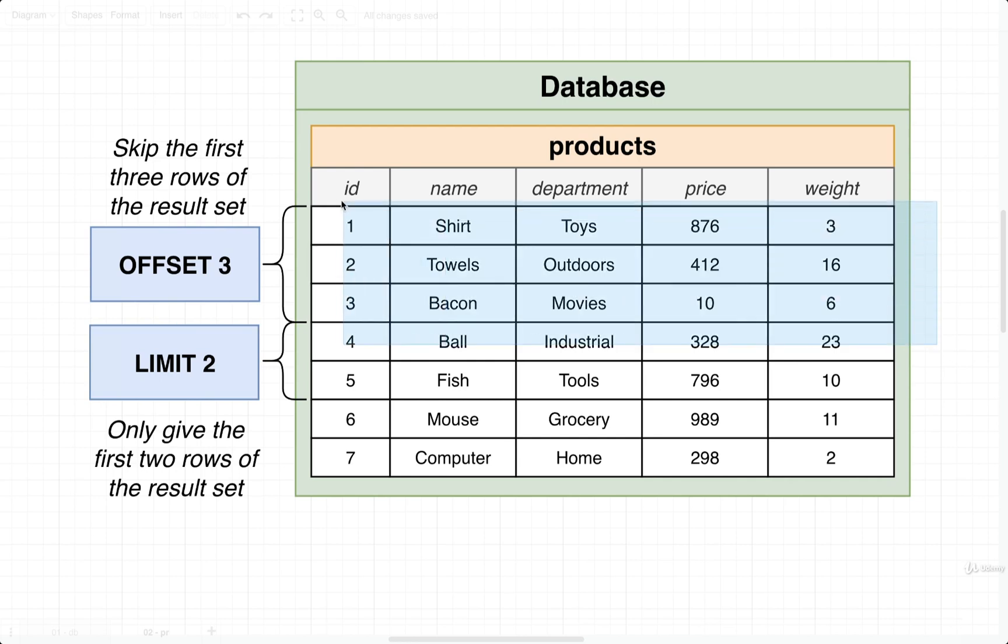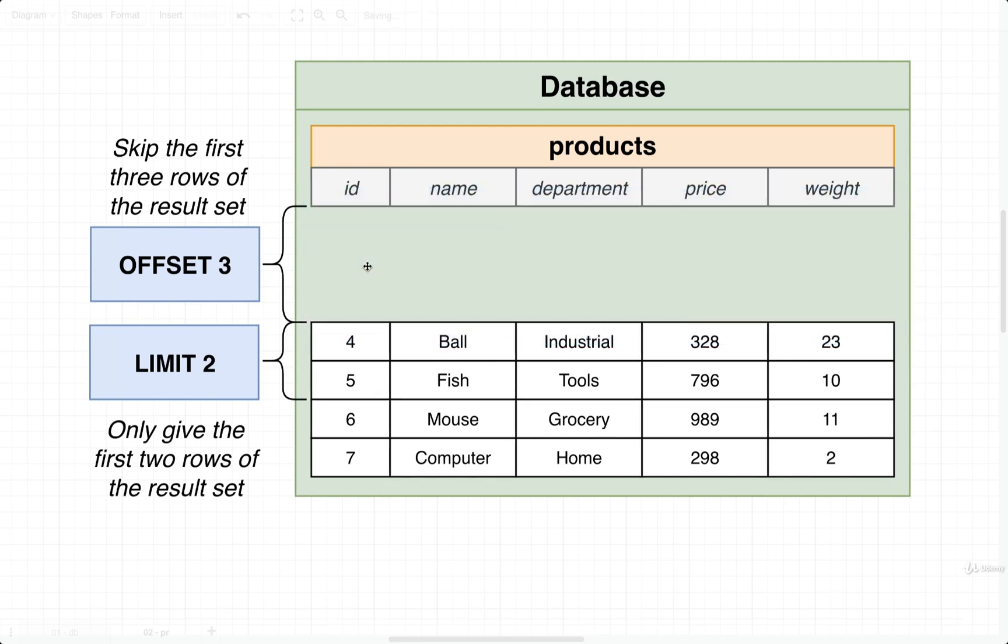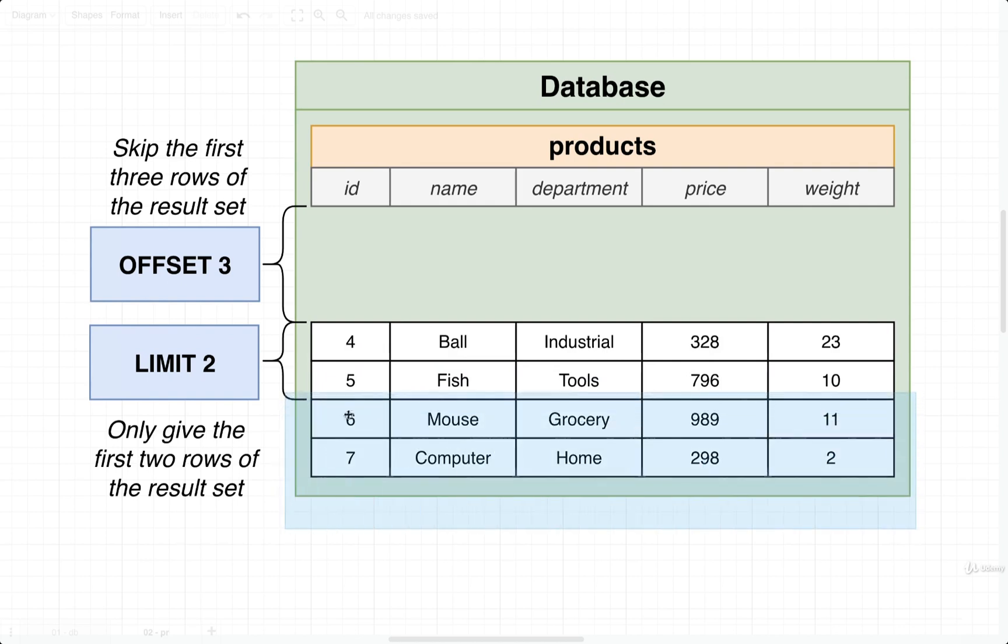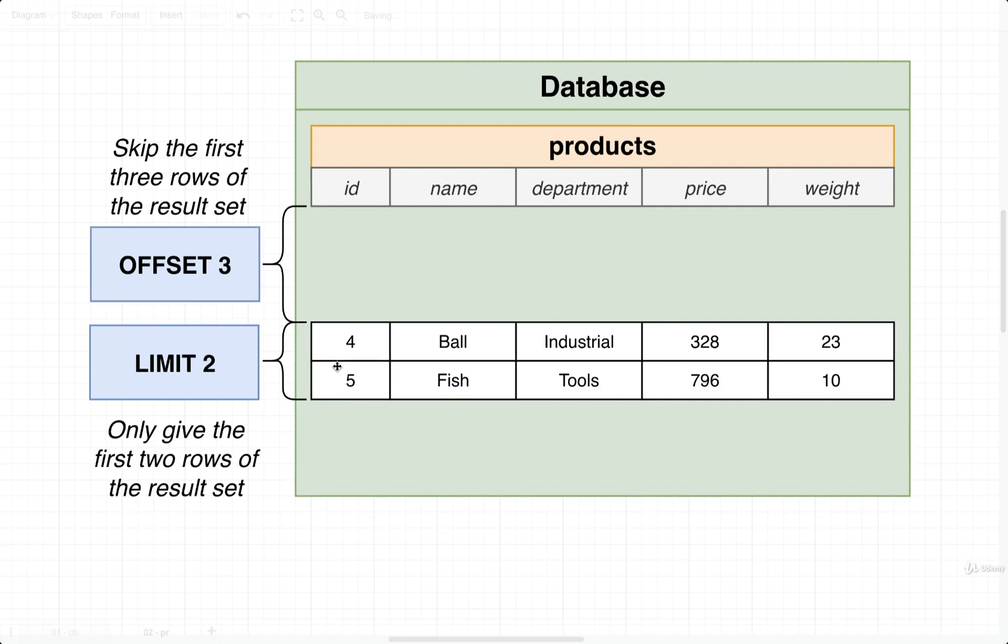Let's imagine what would happen if we applied a limit of 2 and an offset of 3. First, the offset of 3 means we want to skip the first 3 records. A limit of 2 means that we only want to take the first 2 rows out of the remaining results. So we would drop off all the remaining rows of 6 and 7, and we are left with just 4 and 5.